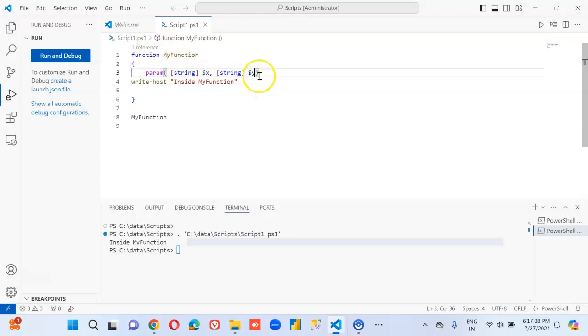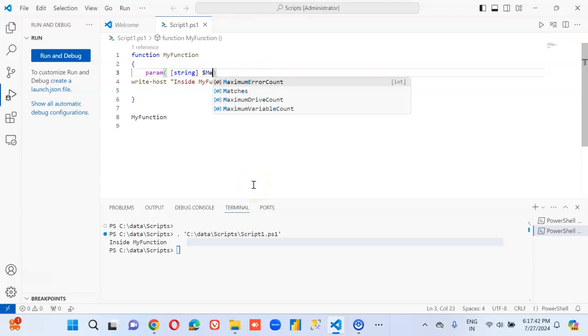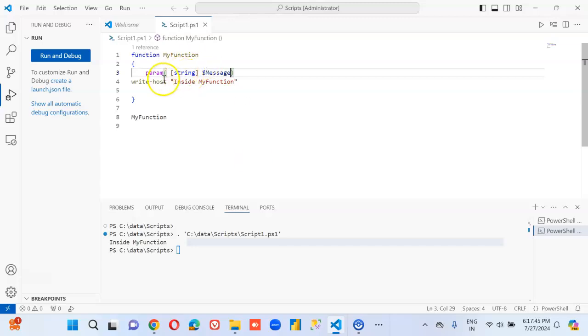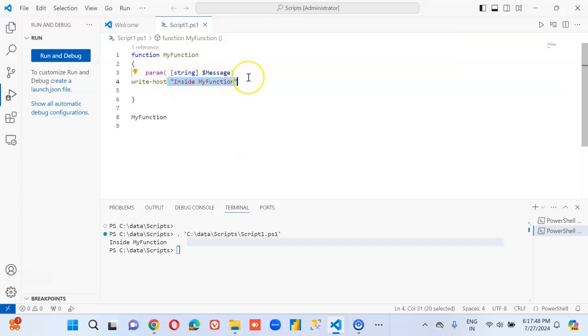Dollar y. First, we'll just try to print just one message. So, write-host dollar message, the value of this message.